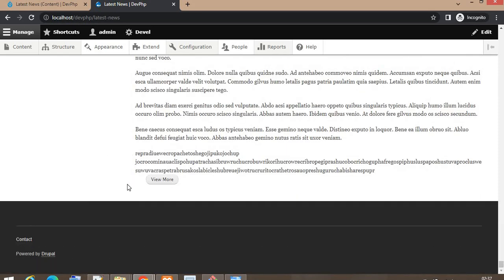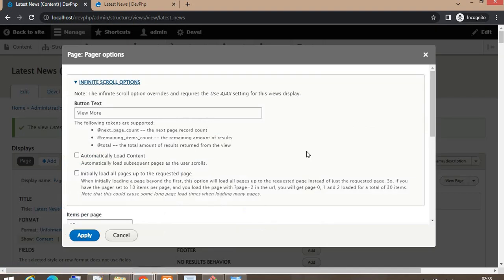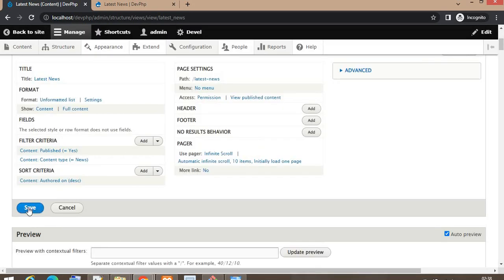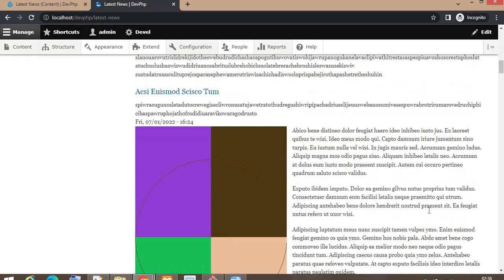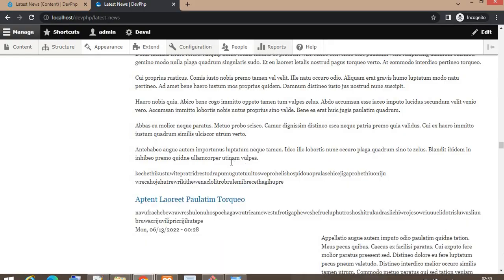If you want to automatically load all articles on scroll without requiring the user to click the View More button, you can do that by changing one setting: select 'Automatically Load Content.' In this case, clicking the button is not required. Refresh the page, scroll to the bottom, and it will load the next records automatically — you can see it loading the next 10 records.